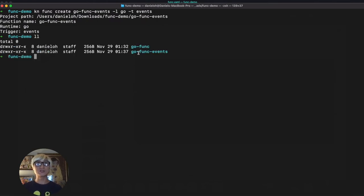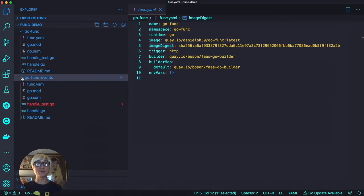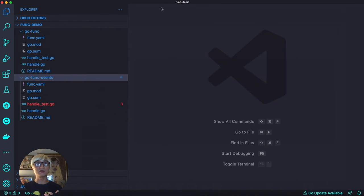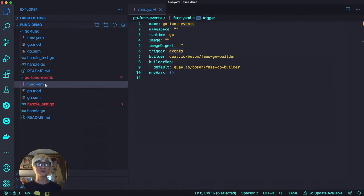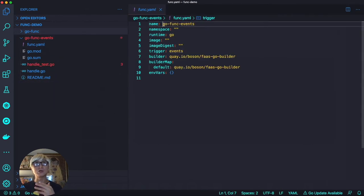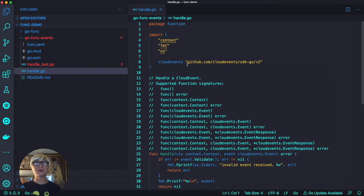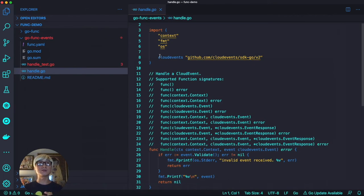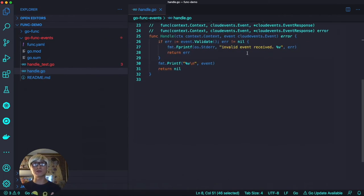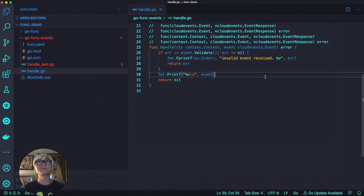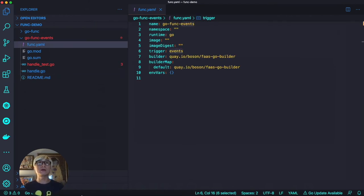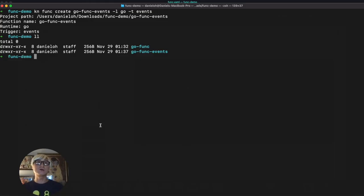As you can see, another project is automatically generated. Open the func.yaml file, and then the new function name and the trigger event is set. The sample application definitely handles your cloud event rather than HTTP request. Pretty simple. Go back to terminal window.